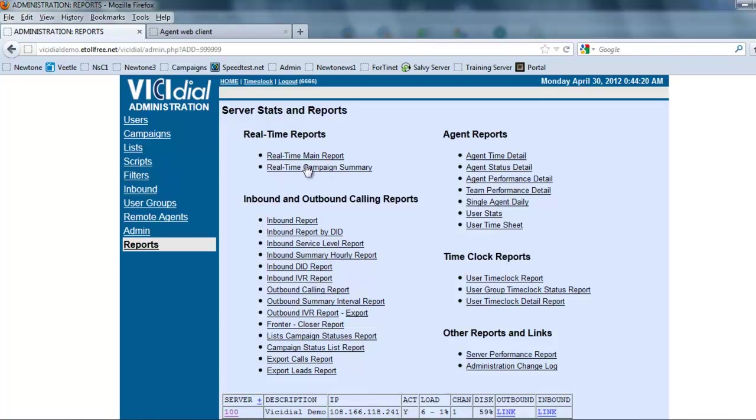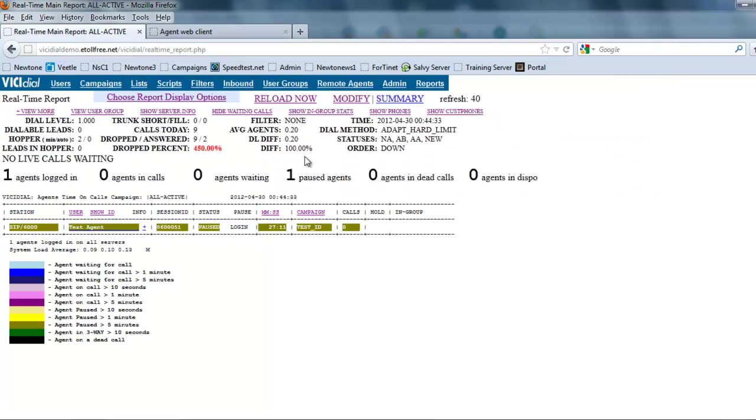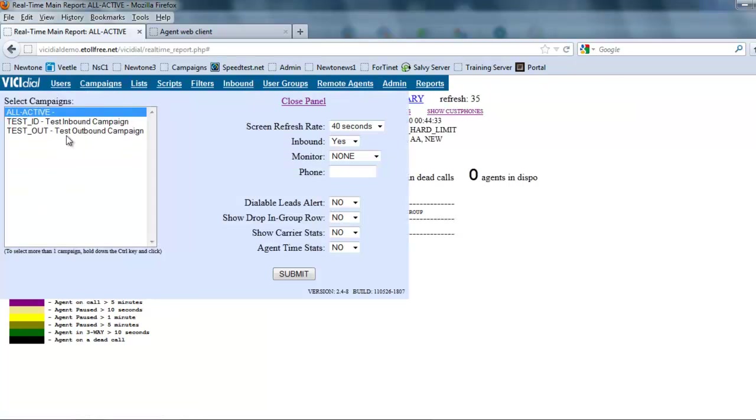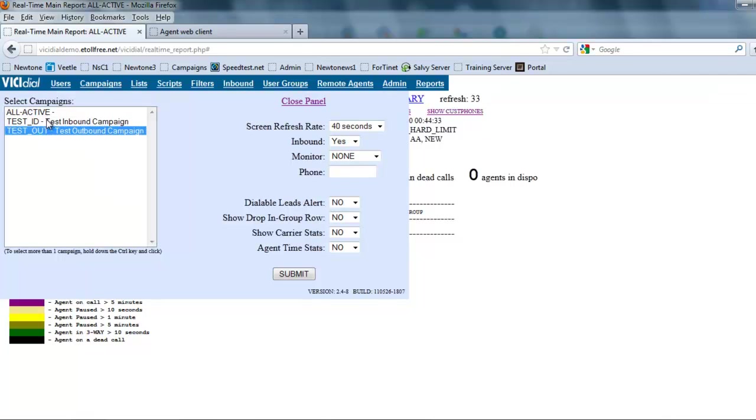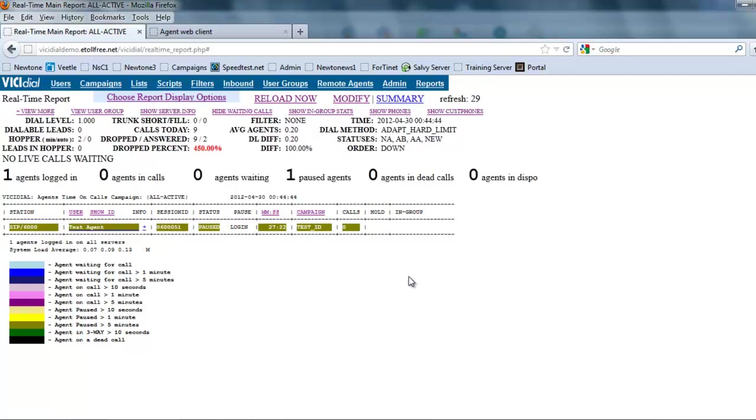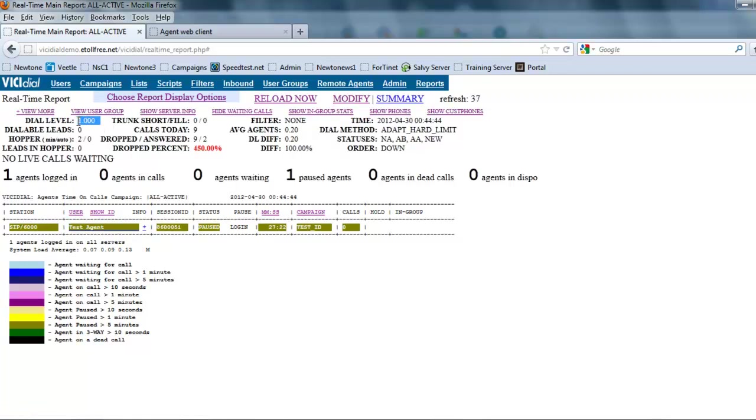The one that we are going to look into right now is the real-time main report. Now what the real-time main report does is, say I'm going to use an administrator that can see all the active campaigns. Since I have the outbound and the inbound, then this is what it shows us. It shows us our dial level, which would ever be set for two or three, how many leads we have available that are good.